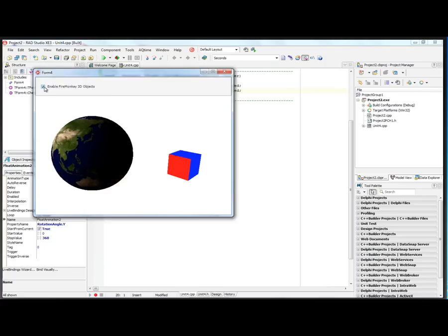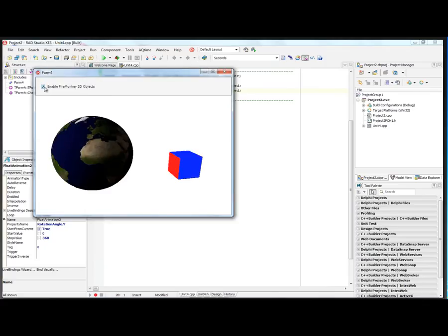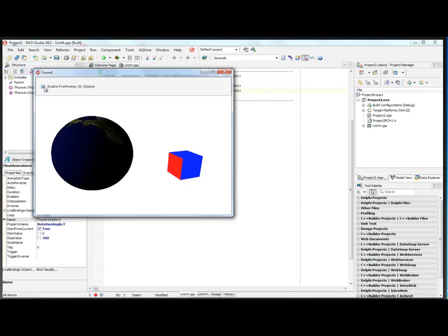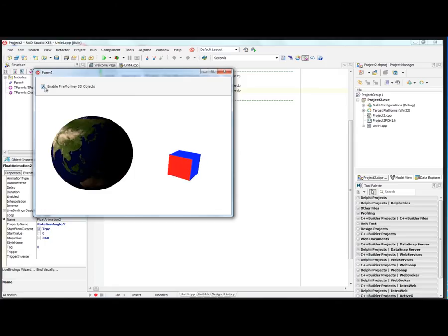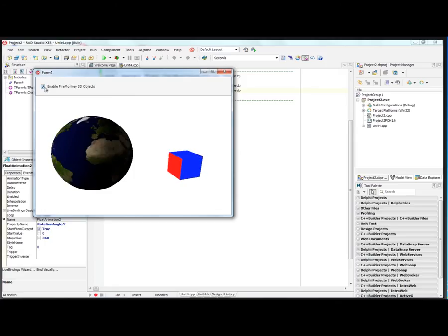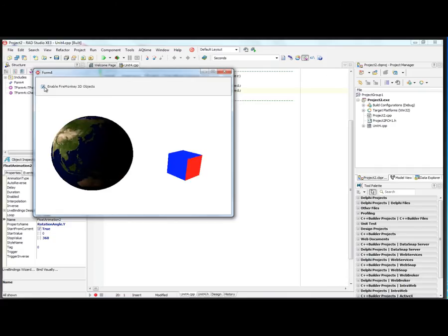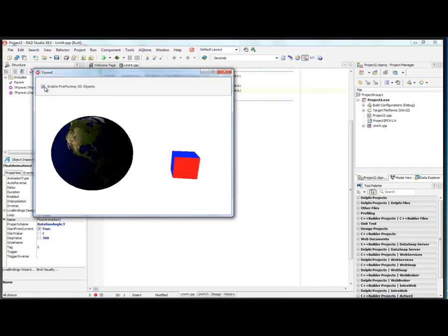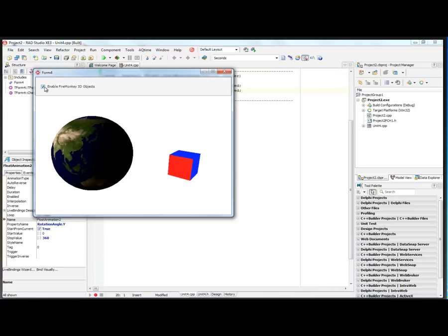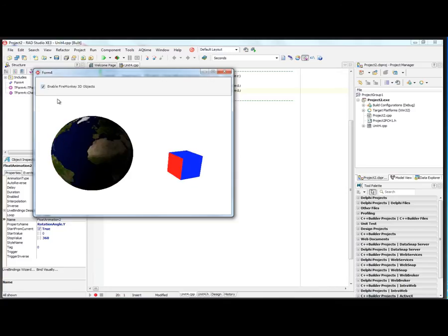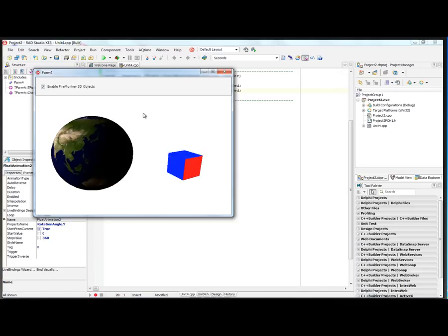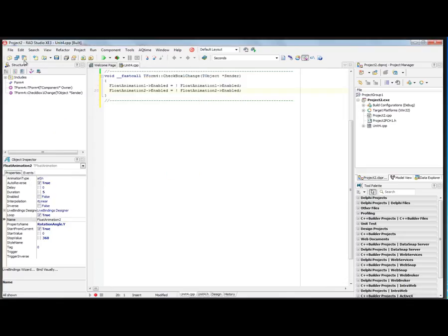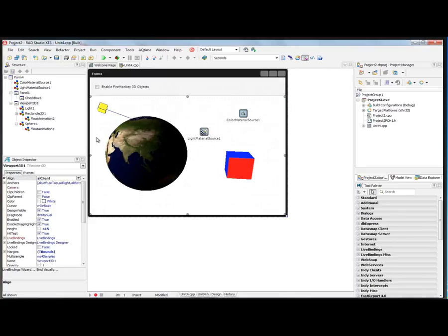We can run this. Now we've got the rotating rectangle. Notice the light in this case is only associated with the T-light material source on the sphere. We've got our 3D rectangle doing auto-reverse as it rotates around and hits the end and reverses back. This is an example of how you can add 3D using a viewport 3D into your 2D applications.